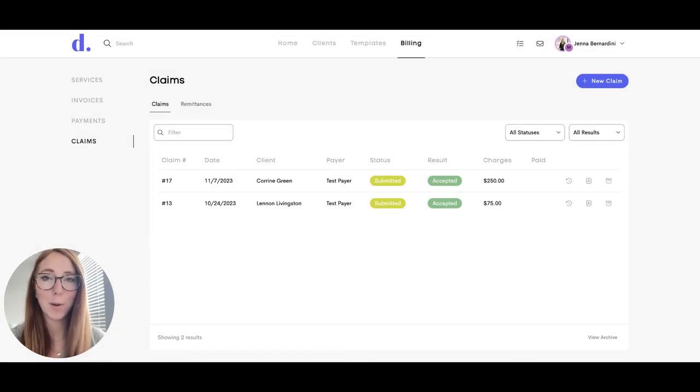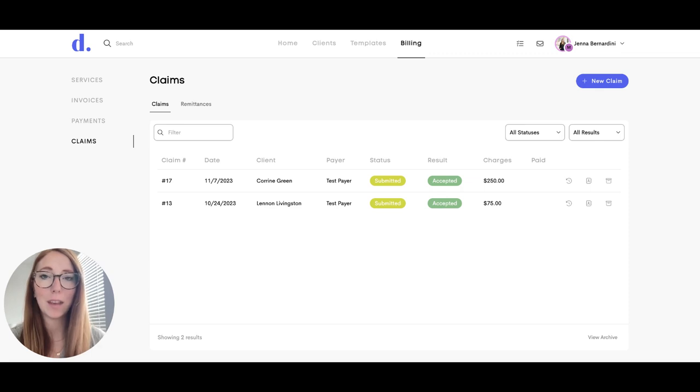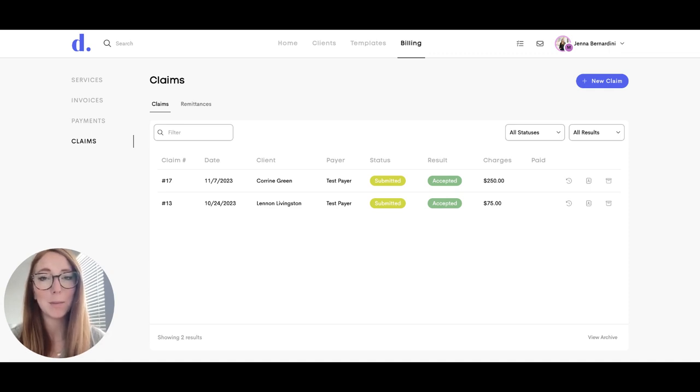We are your partner as you're going through submitting claims. We will also keep tabs on the insurance claims that have been submitted and look into our clearinghouse to make sure that they're going through properly, reaching out to payers if we need to, following up with you if we need to, to make sure that your claims are being submitted properly and paid.